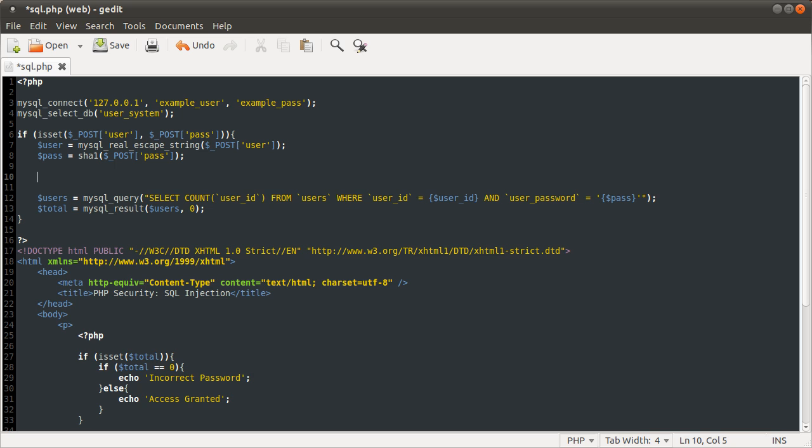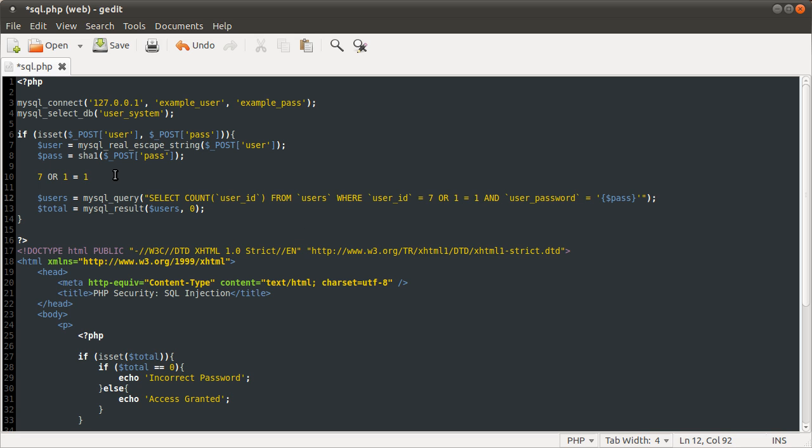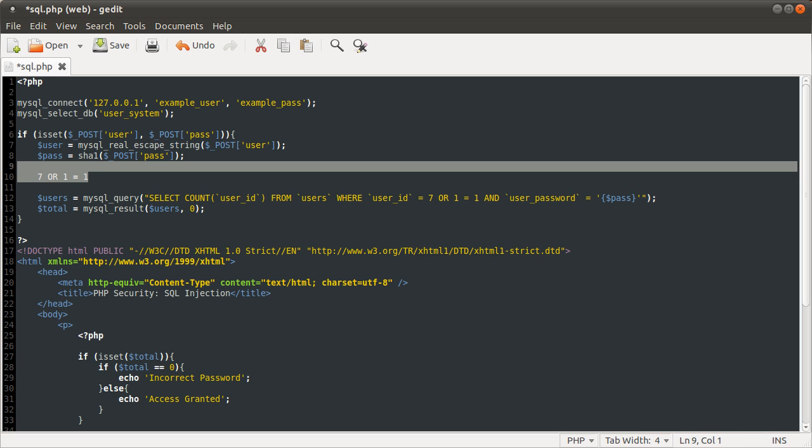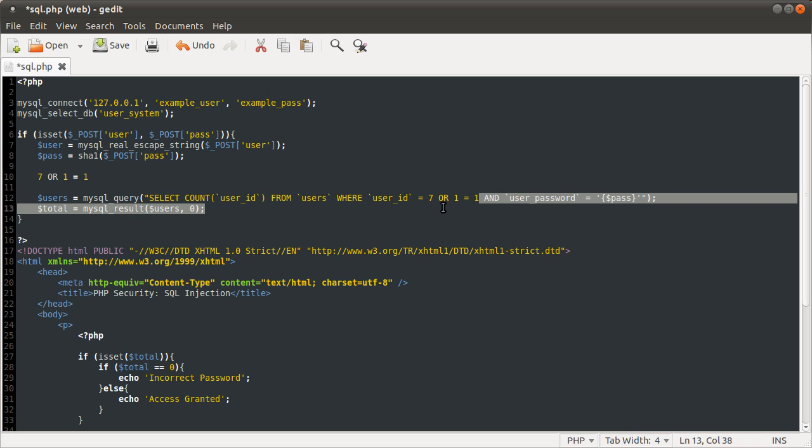Like, for example, if they gave the user ID as 7 or 1 equals 1, none of those characters would be escaped by MySQL real escape string. But say if you posted, pasted this section, this value here, you can see that it still has the same meaning. It's checking where the user ID is 7 or 1 equals 1, which is always true. So, that's why that is still a problem, because these characters would still be allowed through, if you like.